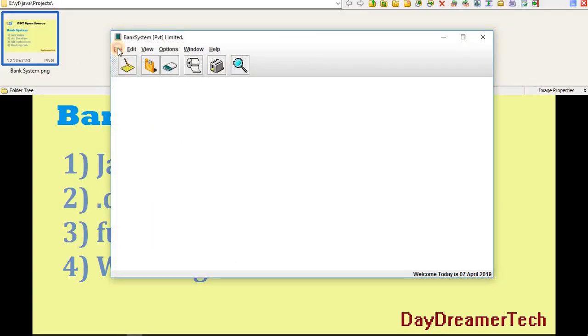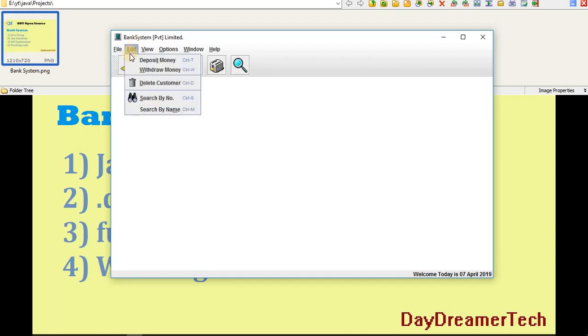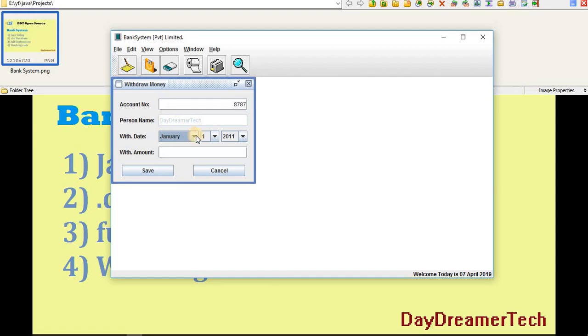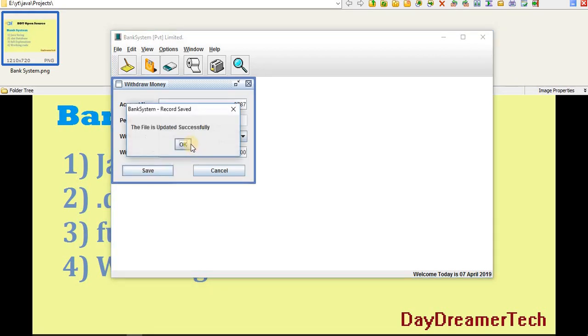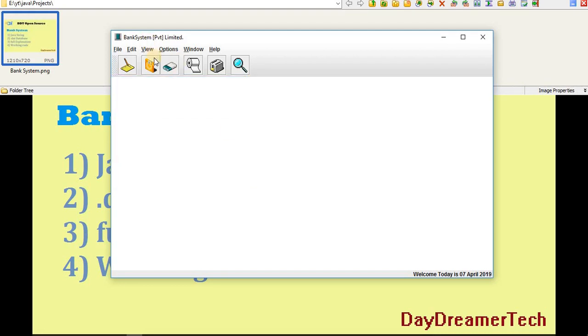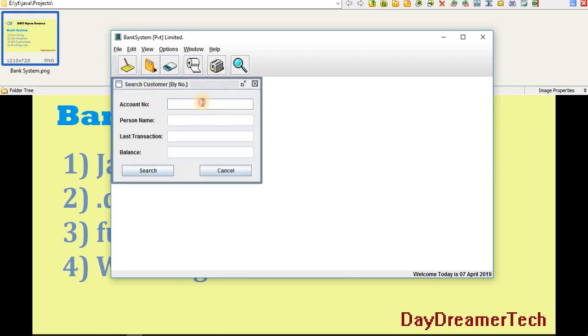Suppose I have to withdraw money, so I'm writing here my account name: Day Dreamer Tech. It will automatically populate here. I am withdrawing 4000 from here and save. The file updated successfully.